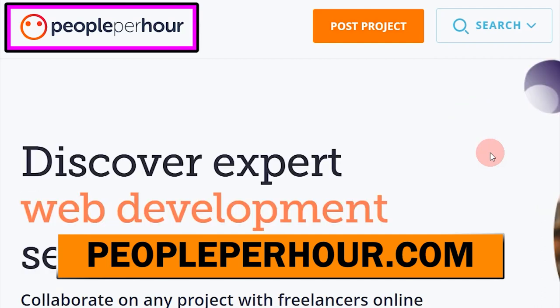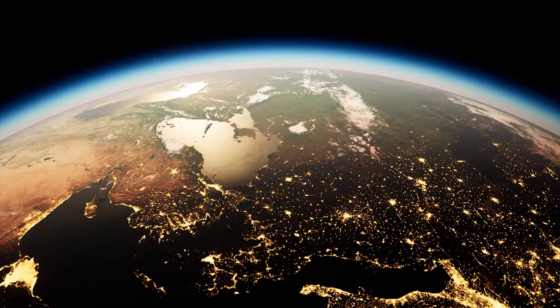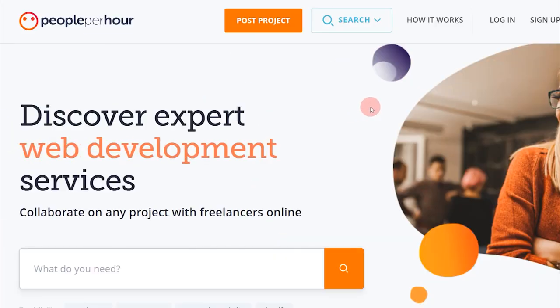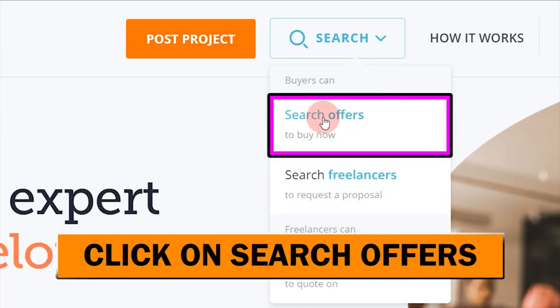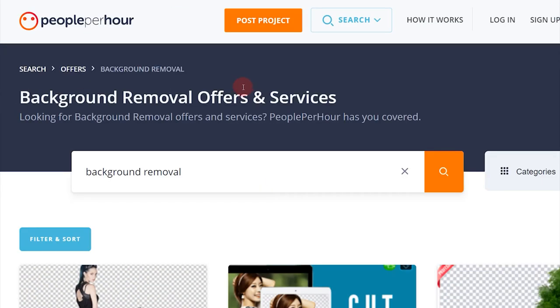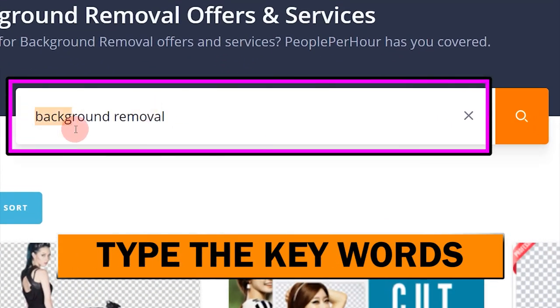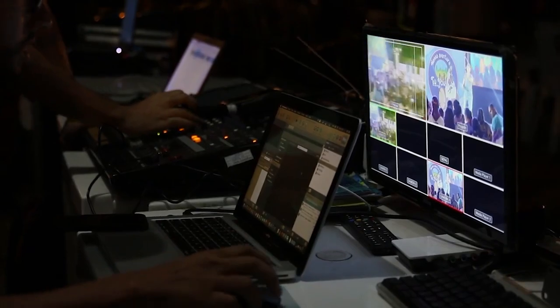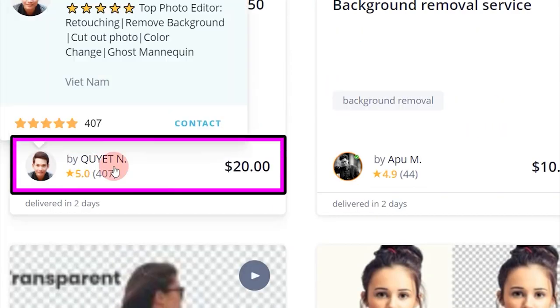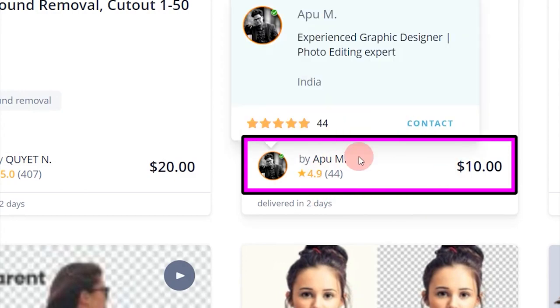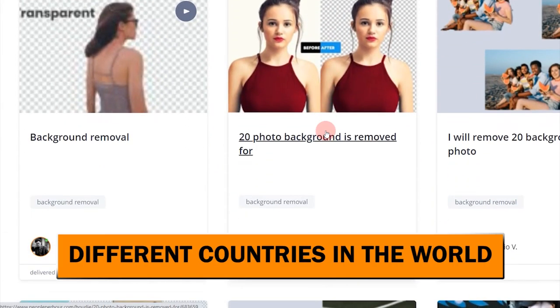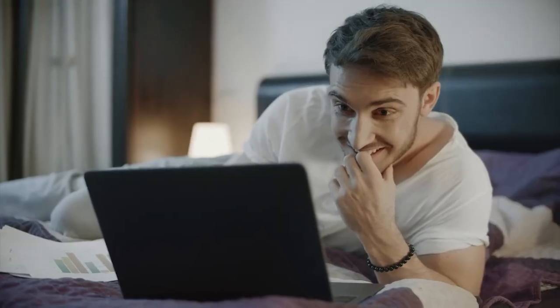The first website I'll show you is PeoplePerHour — you can go to peopleperhour.com. I know some of you have heard of this website before, but this is something new. Click on search offers and type in the keyword 'background removal,' then click the search button. You'll find different services provided by other people for background removal. This guy is charging $20, another is charging $10, $20, and there are many people from different countries offering these services — that's exactly the strategy I'll be showing you.